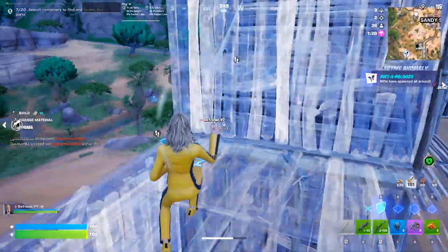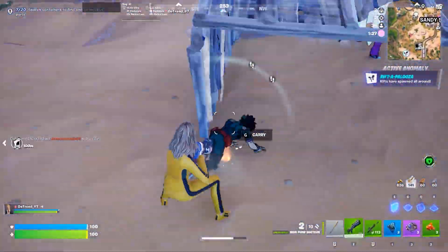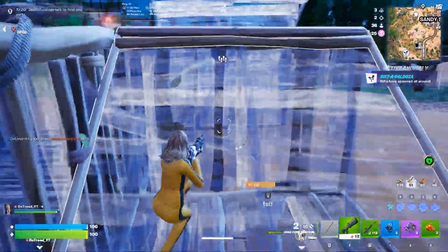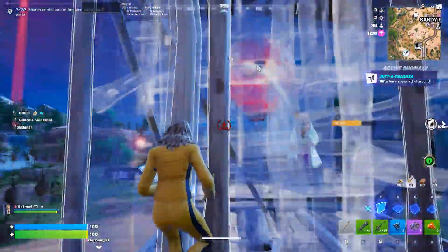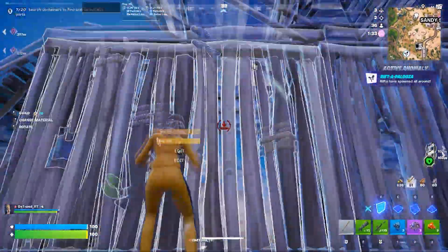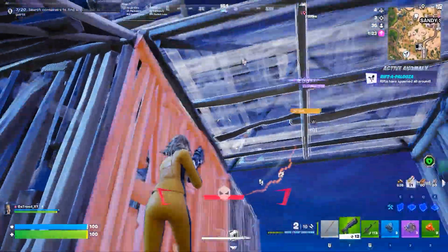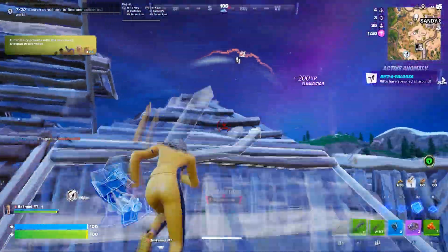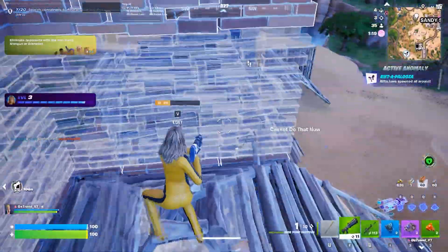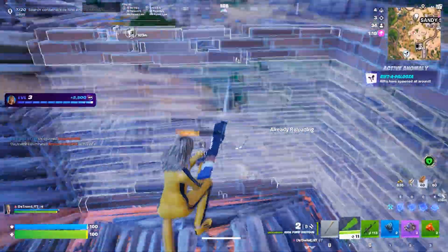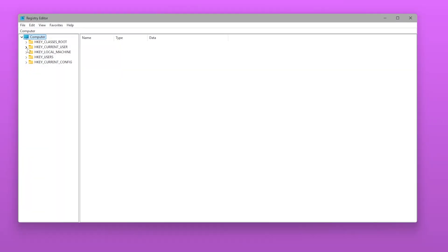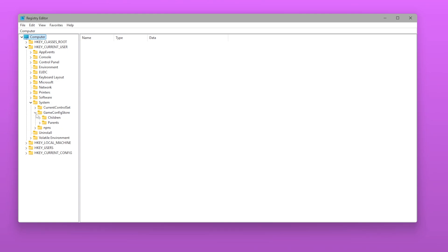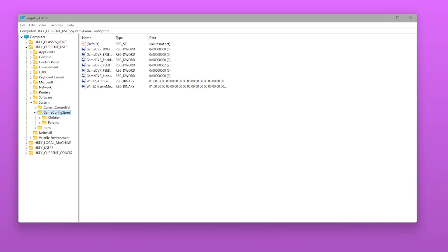Next, let's disable fullscreen optimizations to reduce stutters in games. Fullscreen optimizations can add unnecessary Windows overlays and cause frame pacing issues. Go to HKEY_CURRENT_USER, System, GameConfigStore.